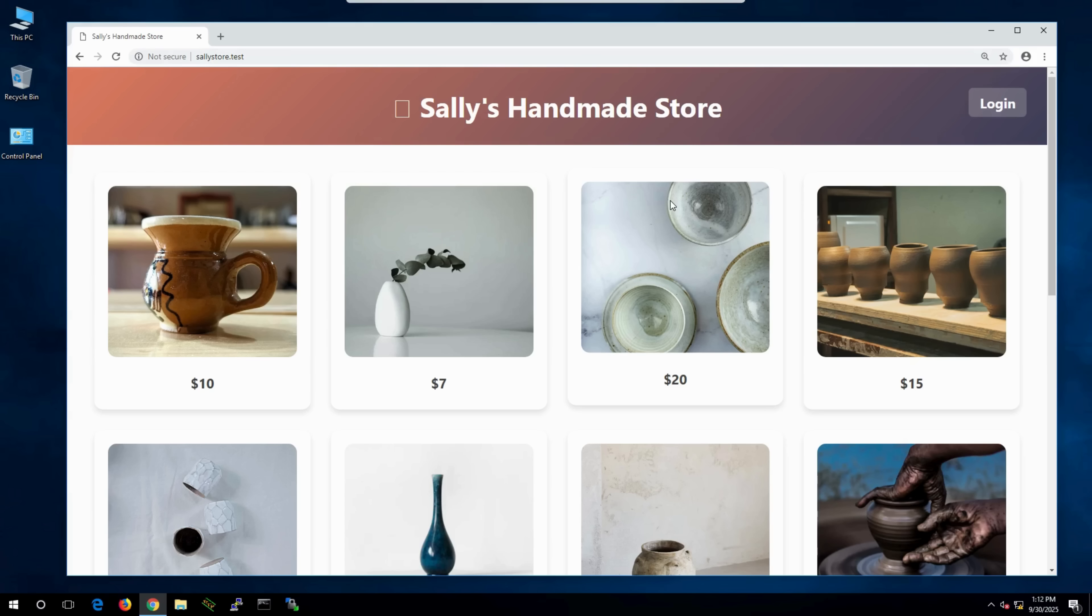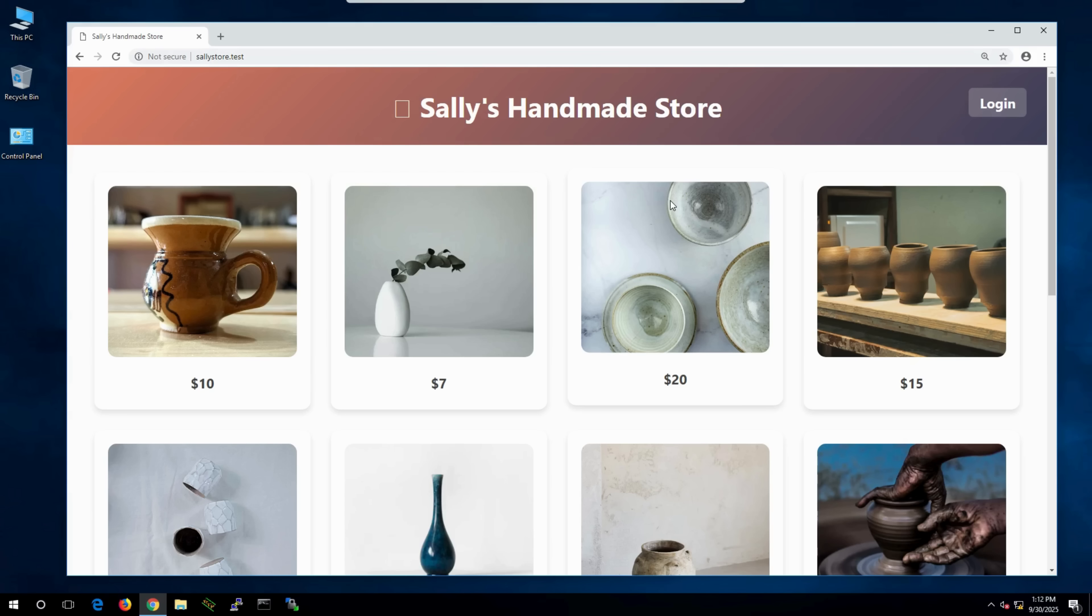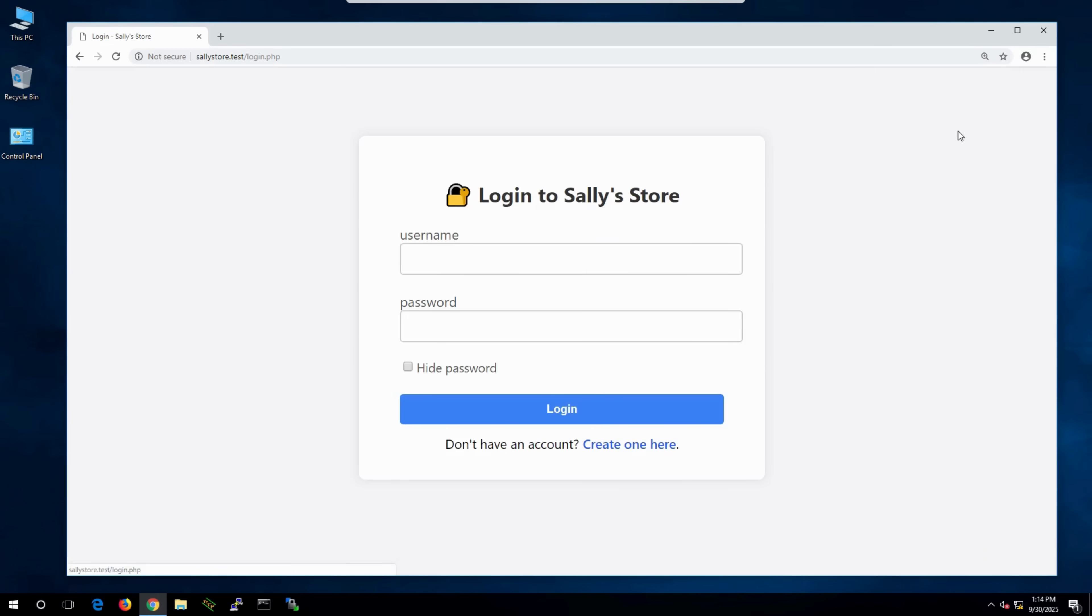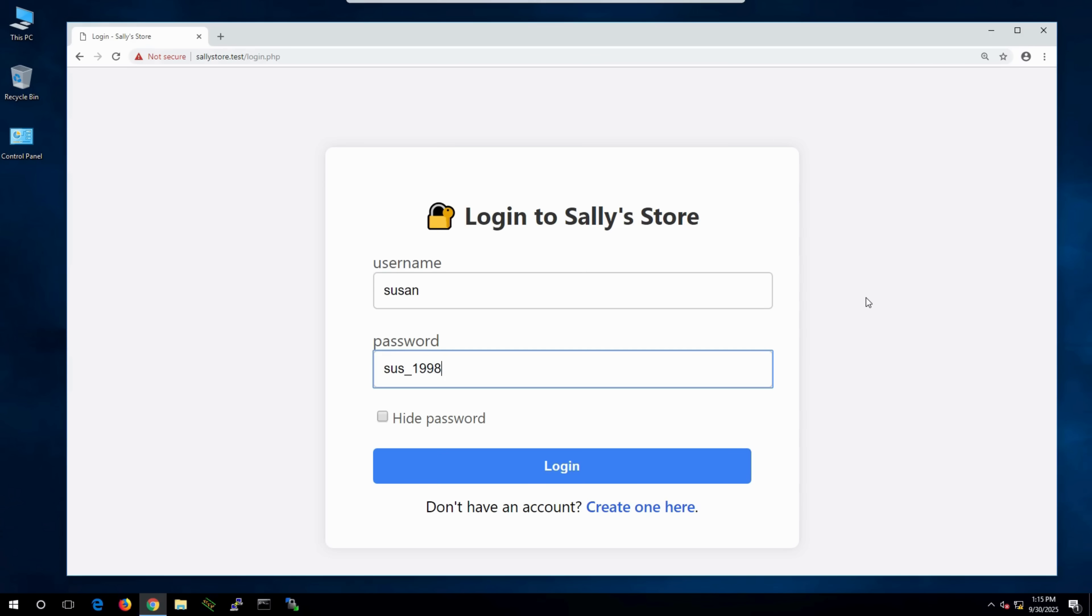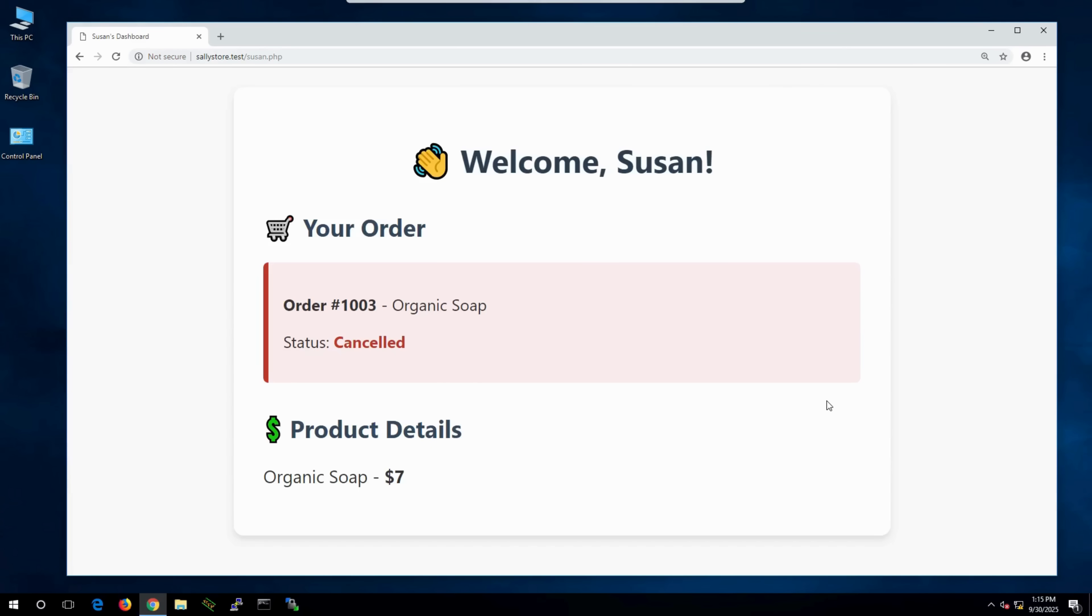Let's take Susan, one of her customers. She clicks the login button, enters her username and password, and signs in. Once logged in, she sees her dashboard where she can view past purchases and canceled items.